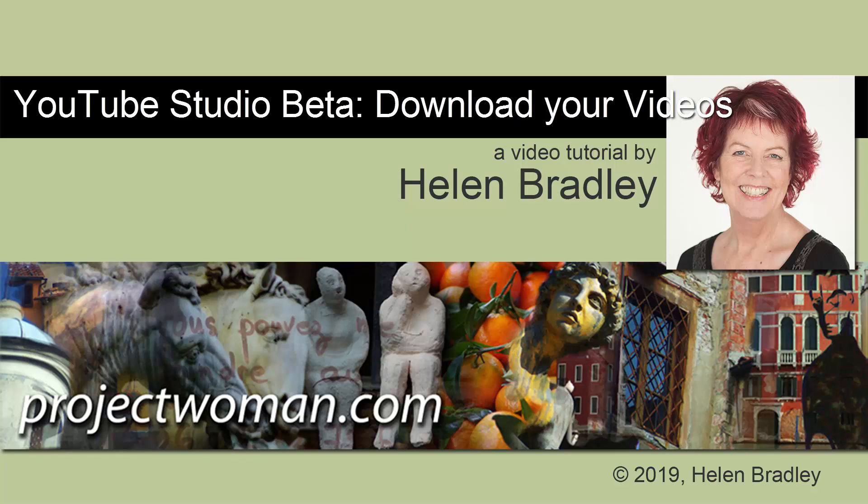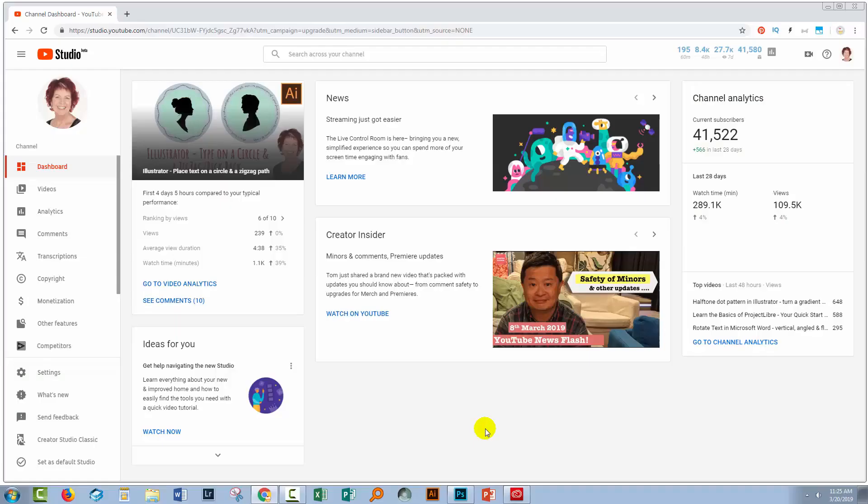Hello and welcome to this video tutorial. Today I'll show you how you can download your own videos, for example as a backup, if you're using the new Creator Studio Beta.